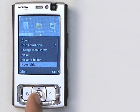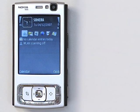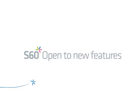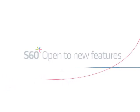It's easy to personalize your S60 application menus so that you have your most used applications quickly at hand.